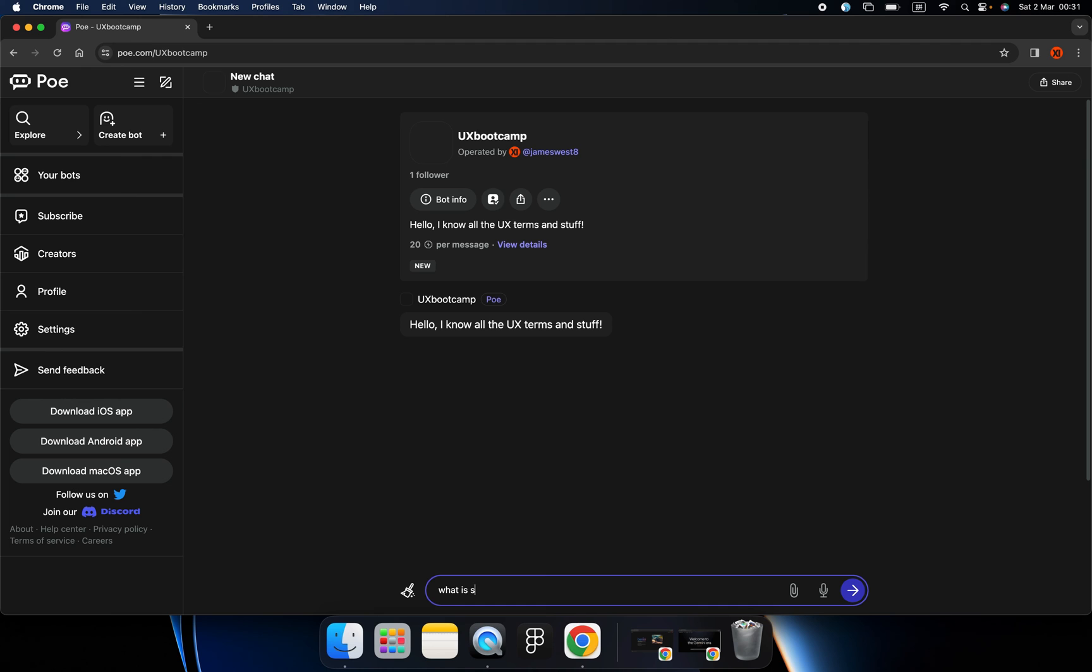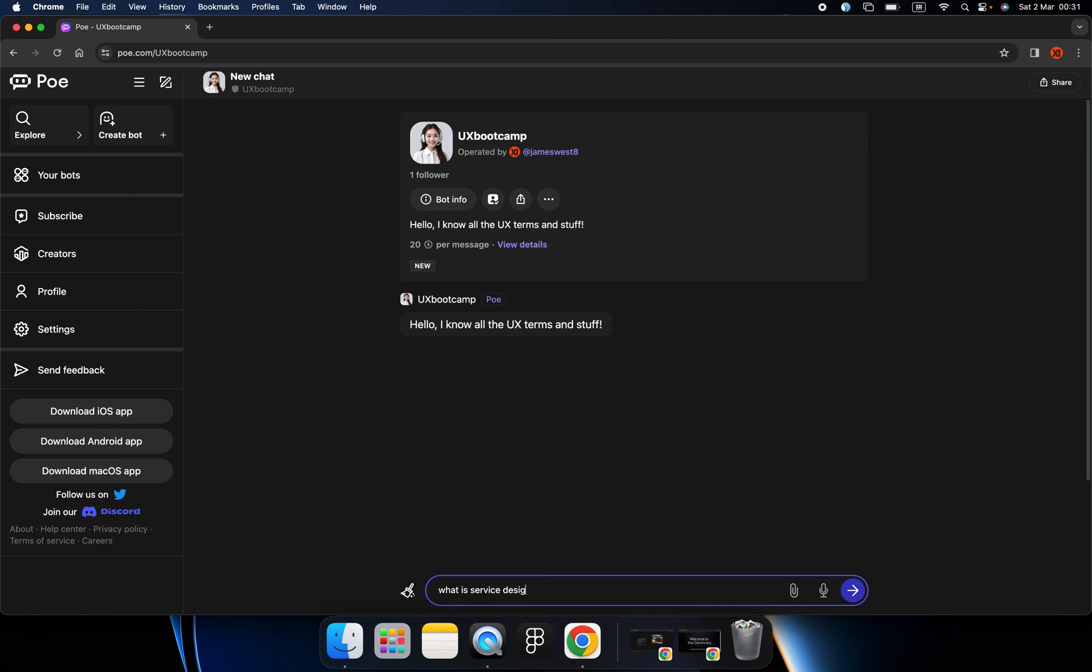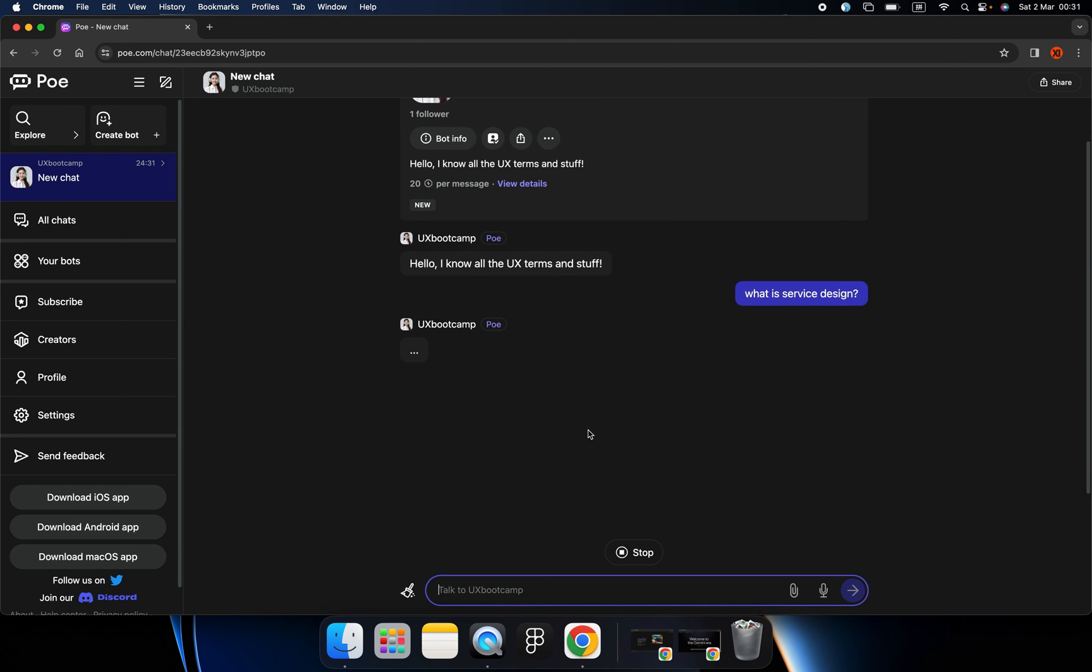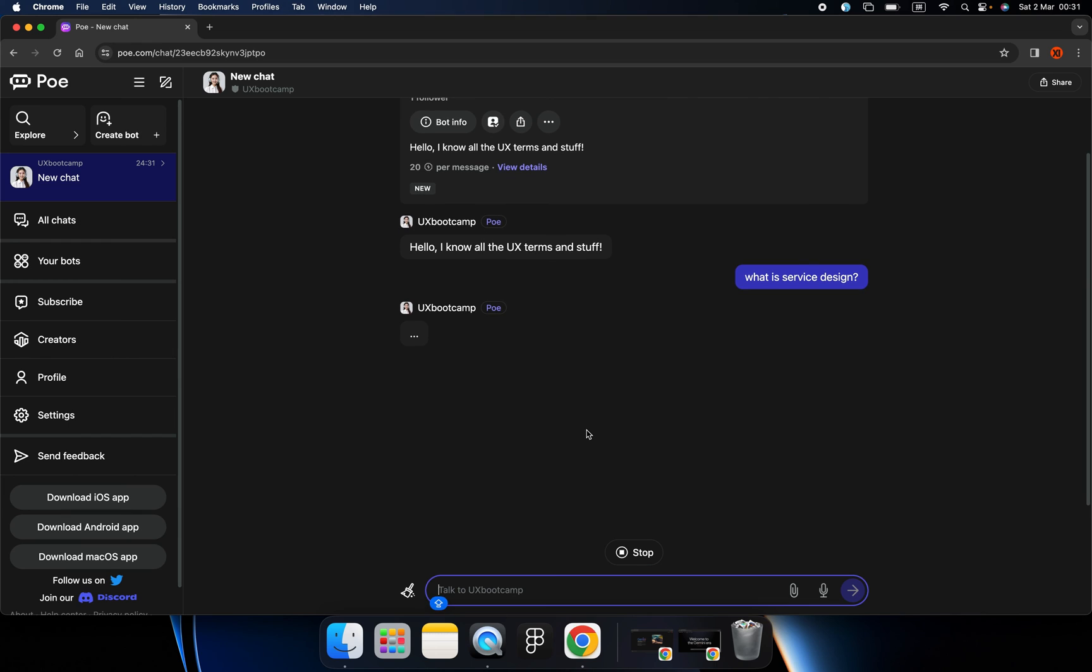And let's ask a question. What is service design? Thinking, thinking.